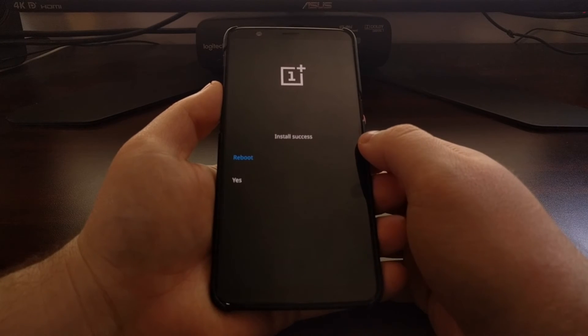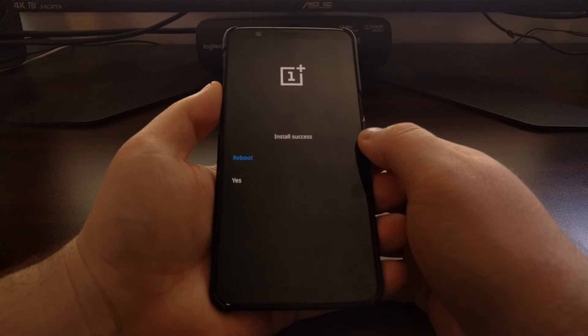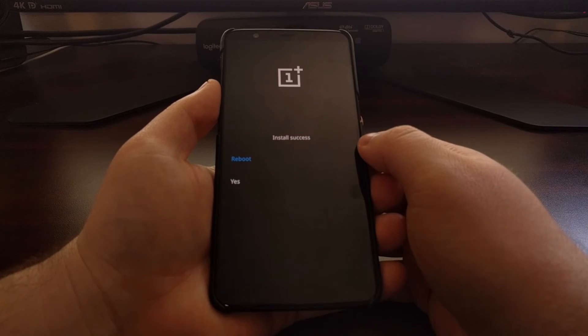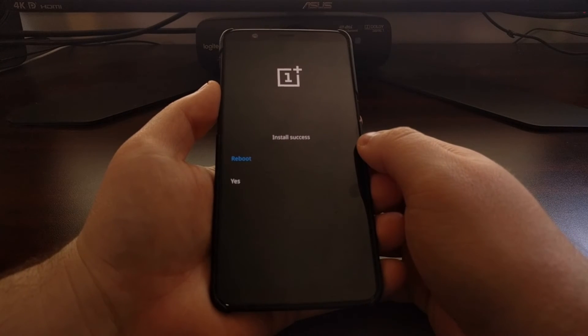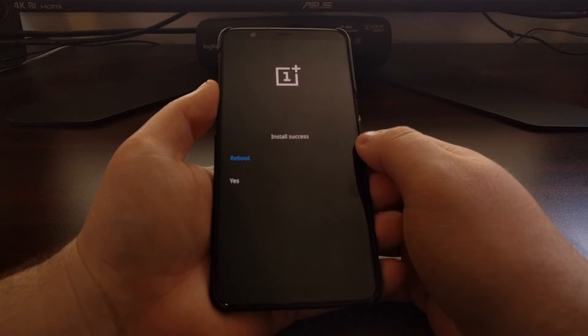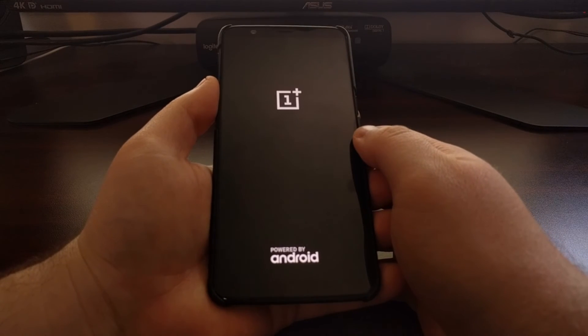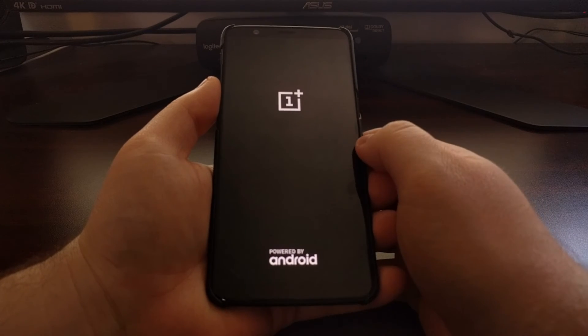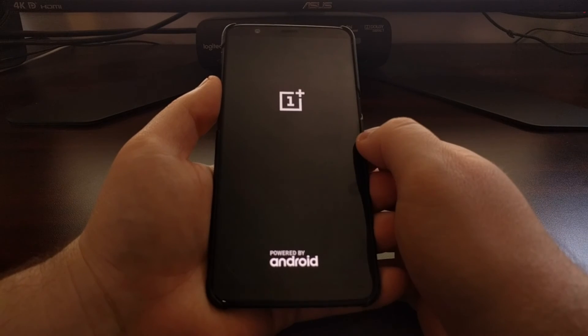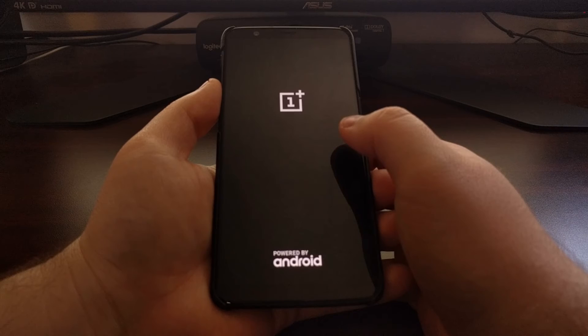You can't simply downgrade through the normal method — you can't just download the old Nougat zip file and sideload it like we're doing here. You actually have to download a special version, and a link to that file is included in the announcement thread on the OnePlus forum.